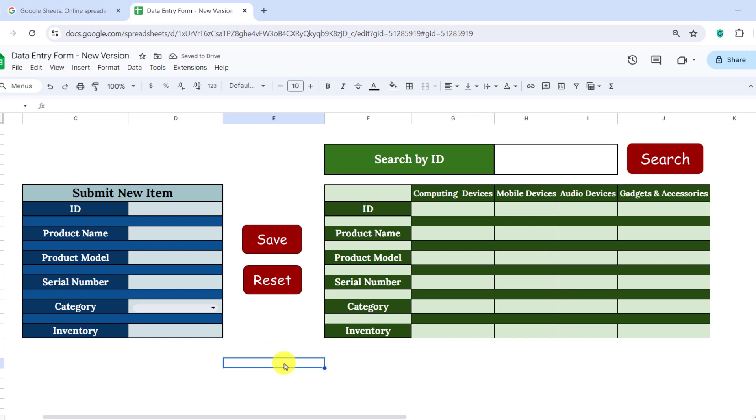Alright, formsheets with the Search, Save and Reset buttons are ready. Now, it's time to type the code and assign each button to the related code.